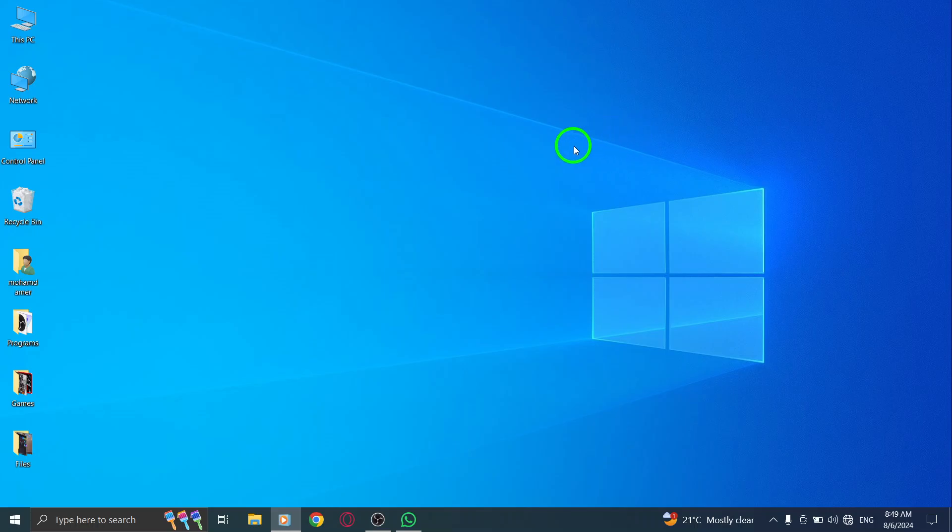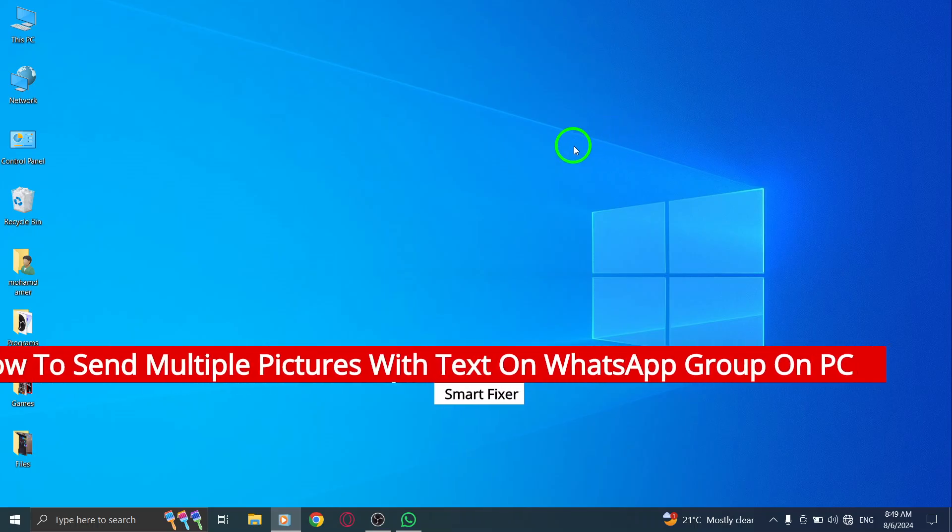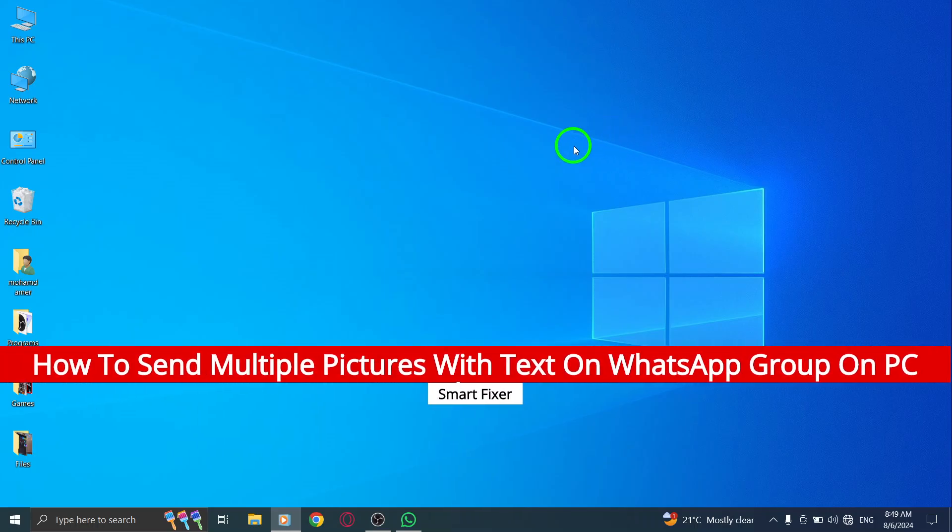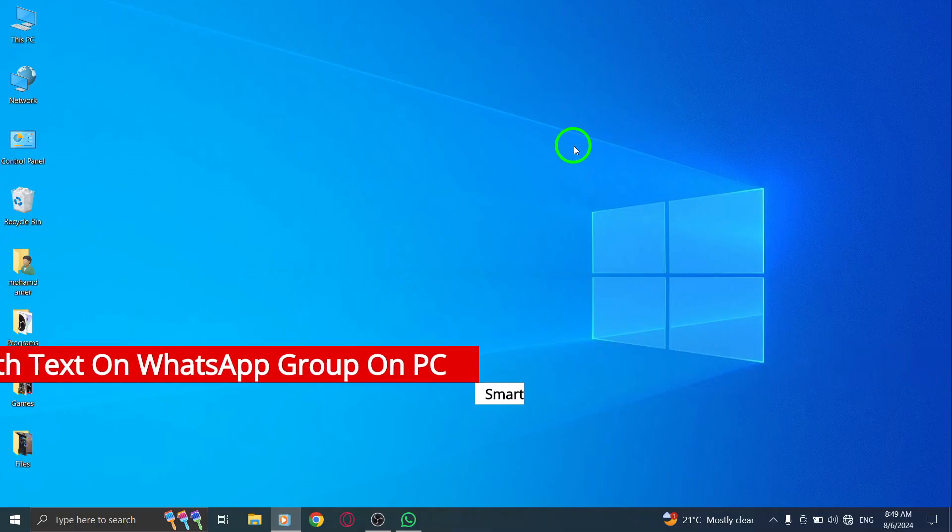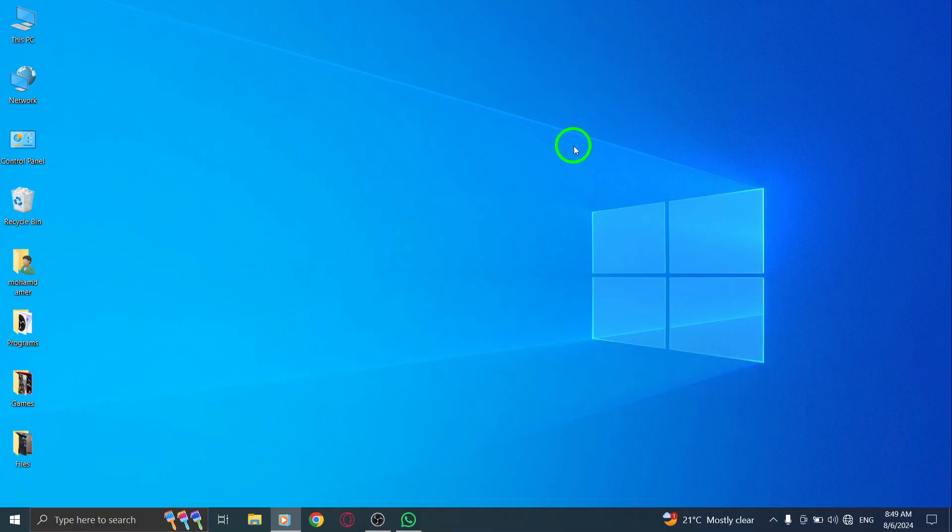Welcome to our channel. Today we're diving into a handy new update on WhatsApp that makes sending multiple pictures in a group chat on your PC easier than ever. Let's get started.